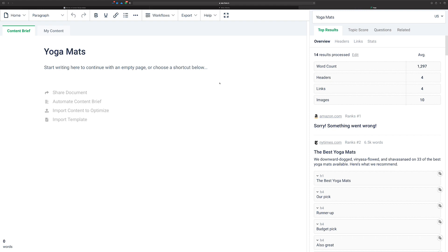We're going to pick a topic called yoga mats, and I've already set up the document in Phrase just because I don't want to waste your time watching all of the research happening. So that's what Phrase is doing for you. It's using its AI, it's going out, it's getting the top competitors for that search term, yoga mats, and it's coming back with all the contents that you can research and learn to study from.